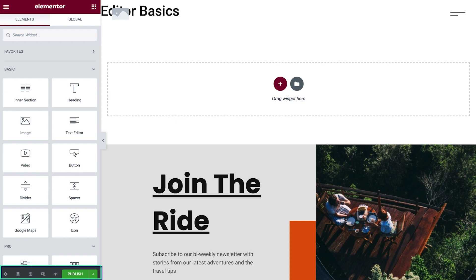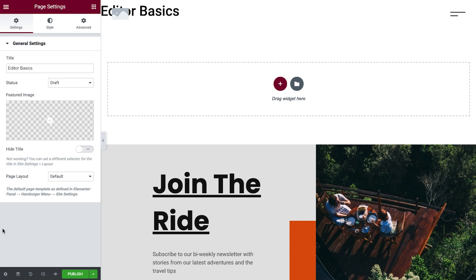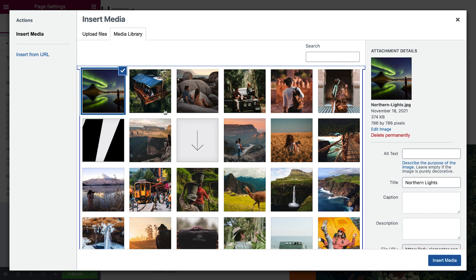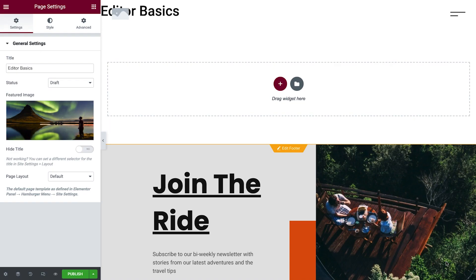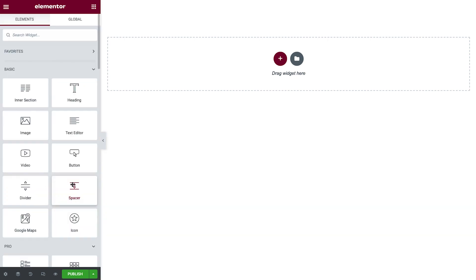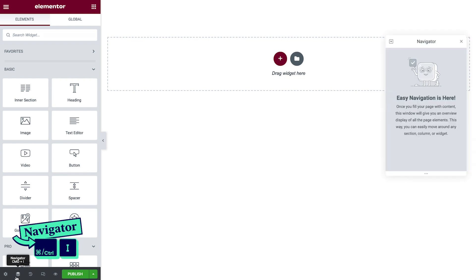At the bottom of the panel, we'll find helpful settings and options for pages built with Elementor. First are the page settings, where we can edit the page name, upload a featured image, hide the title, and change the page layout. Next, we can launch the navigator by clicking here, or use the keyboard shortcut Command or Control-I to quickly navigate anywhere on the page.